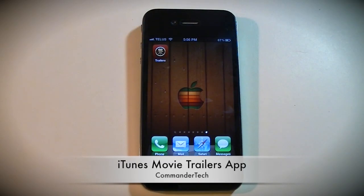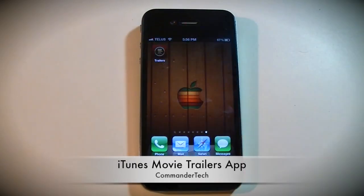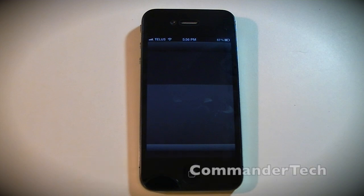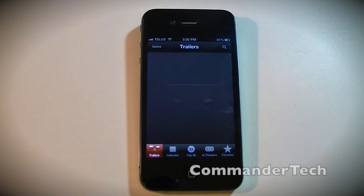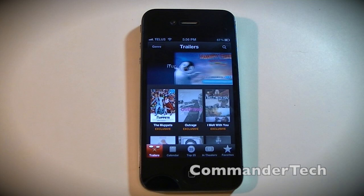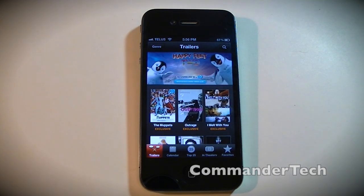Hey YouTube, I'm Commander Tech and in this video I'll be doing an app overview of the Apple Trailers app.